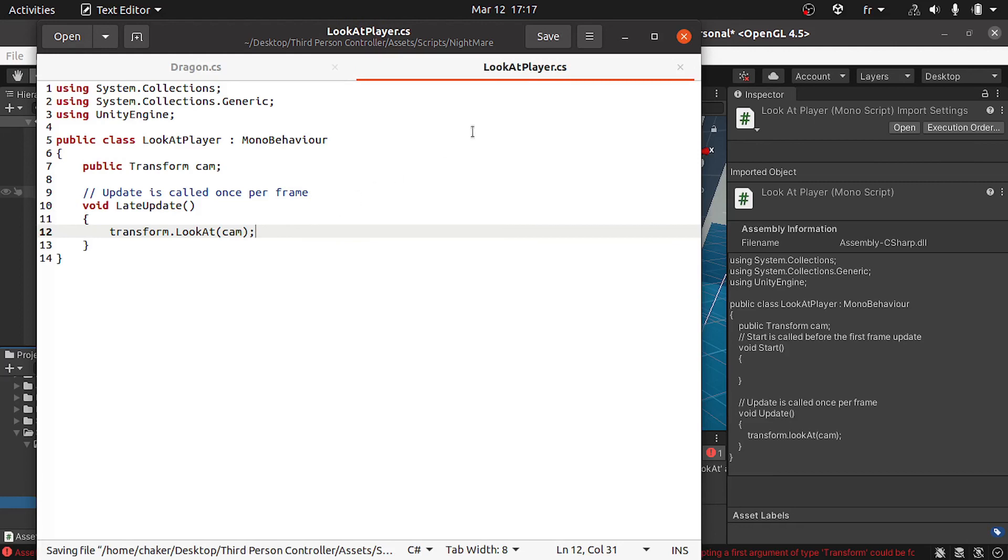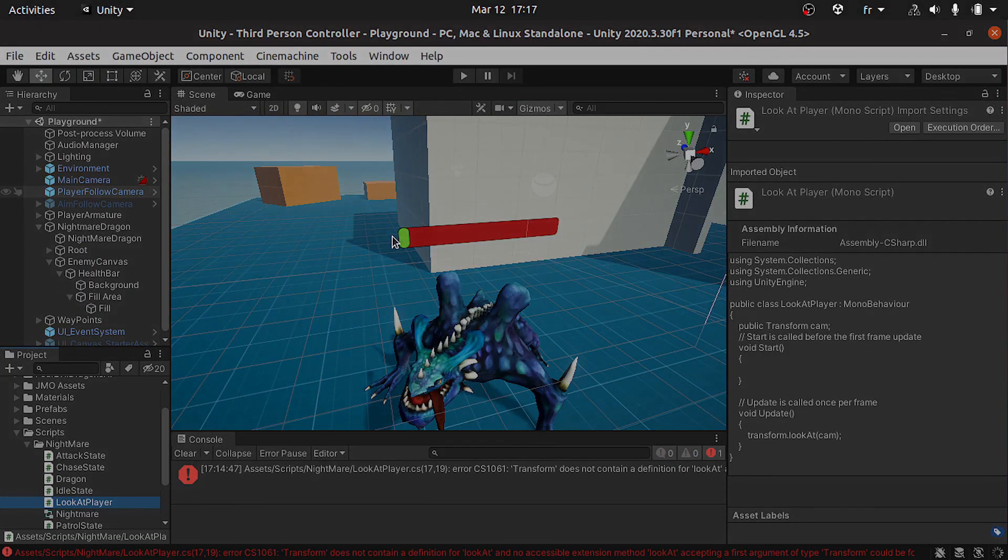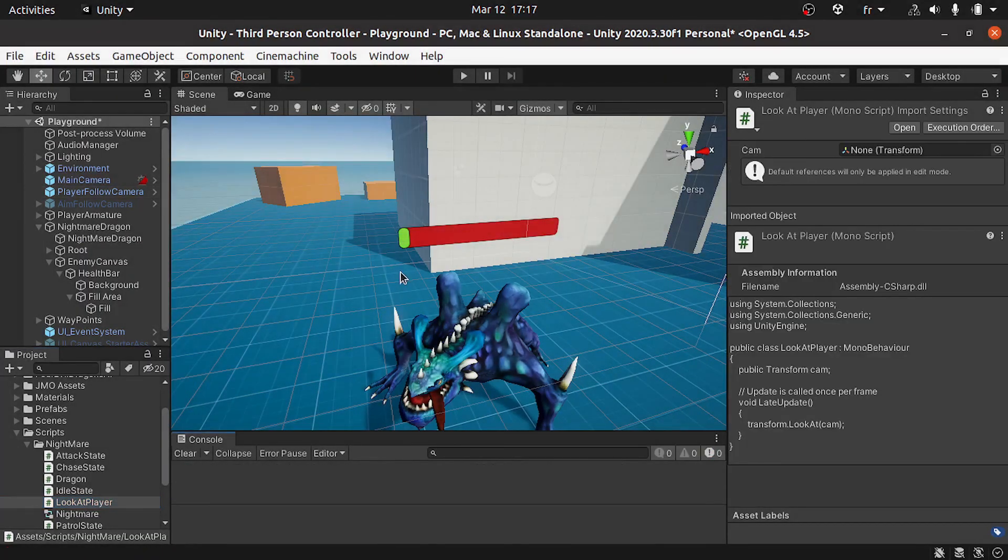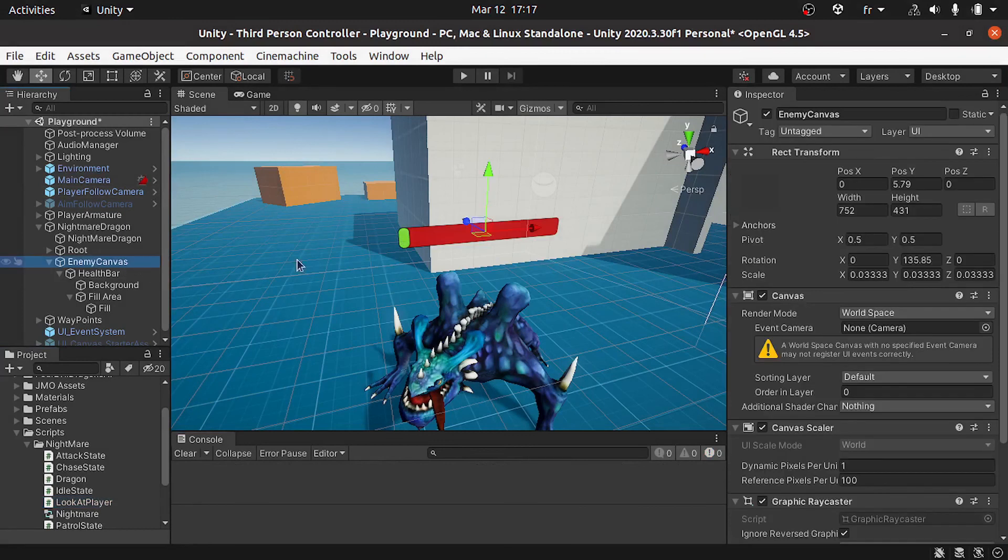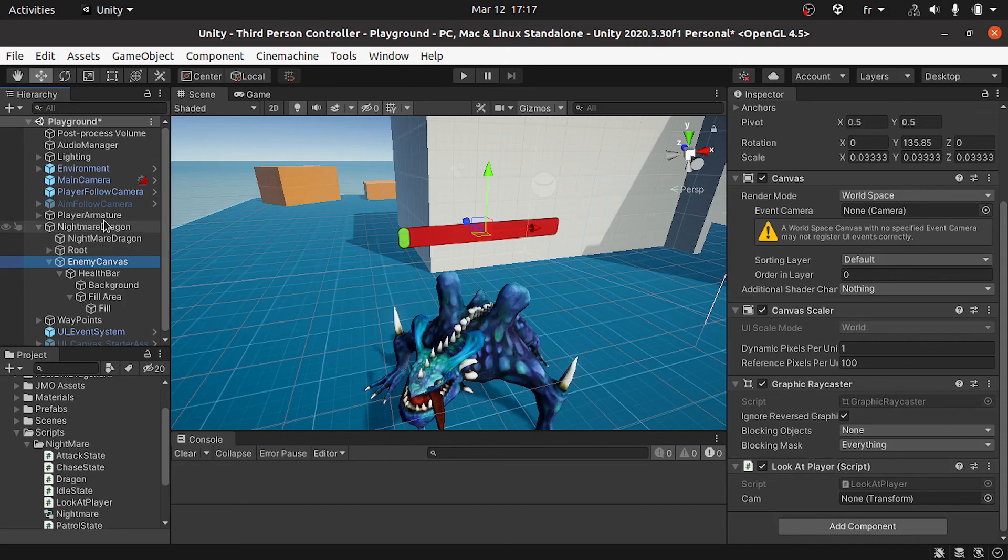Let's save the script and go back into Unity. Then we need to select the enemy canvas and under the script look at player, let's reference the main camera. Let's hit play.